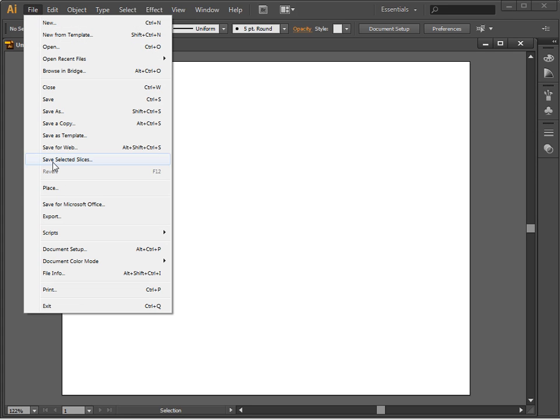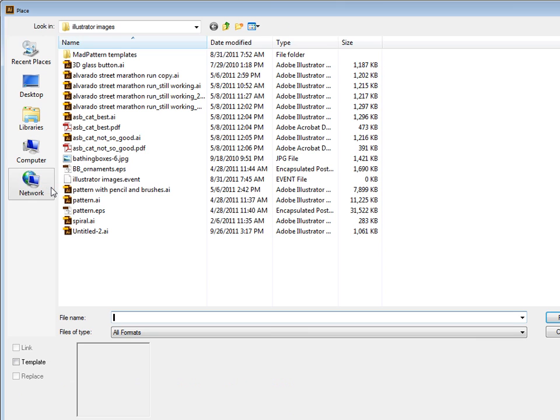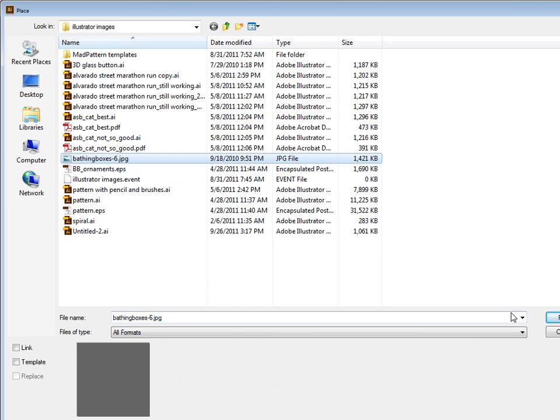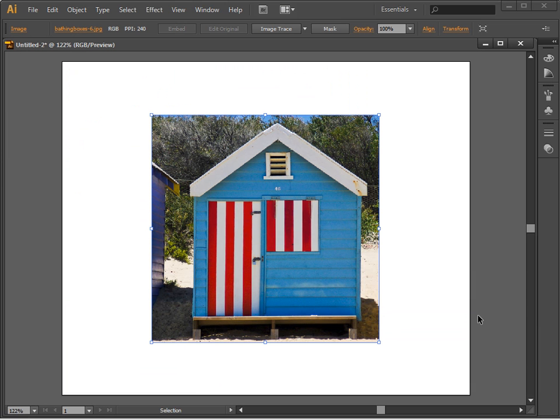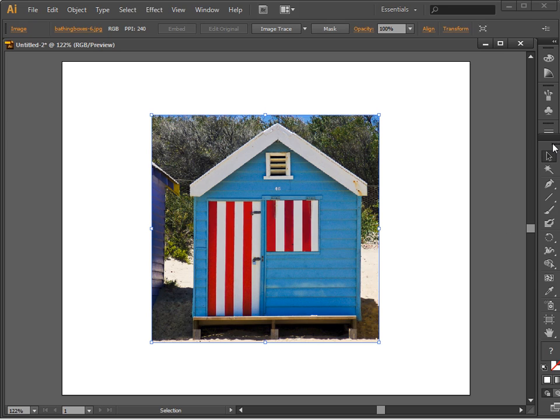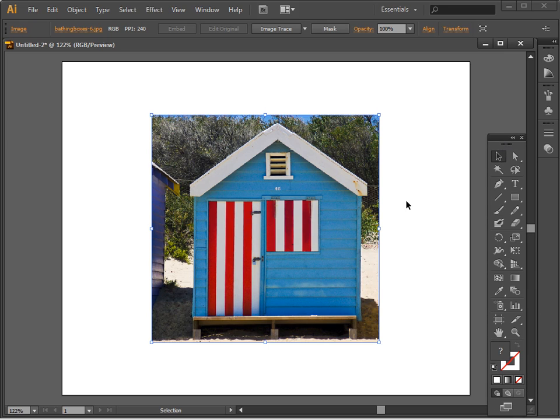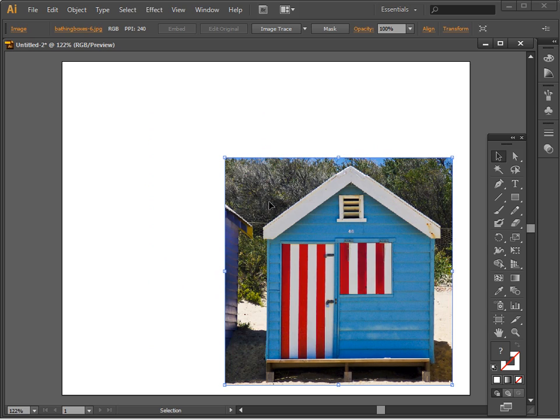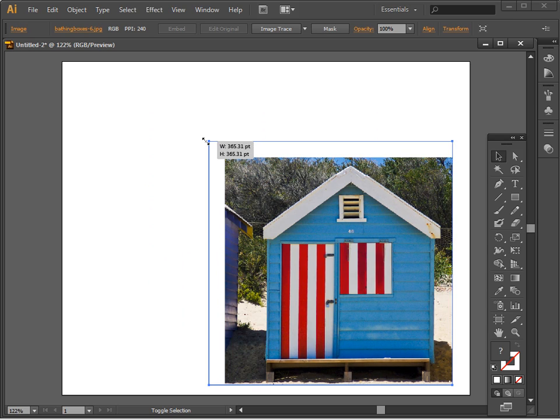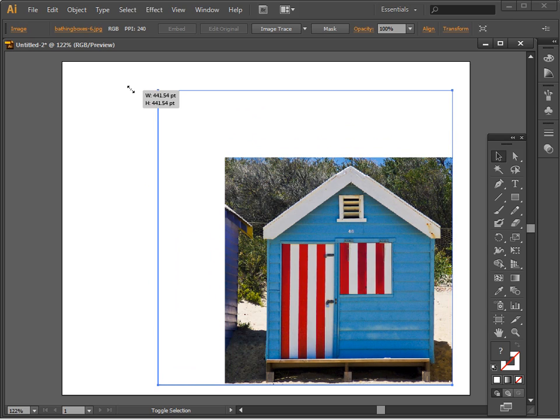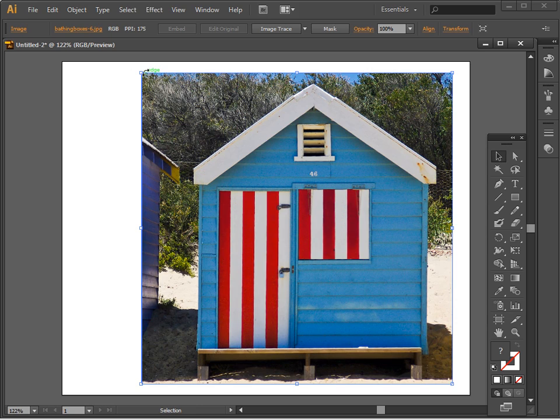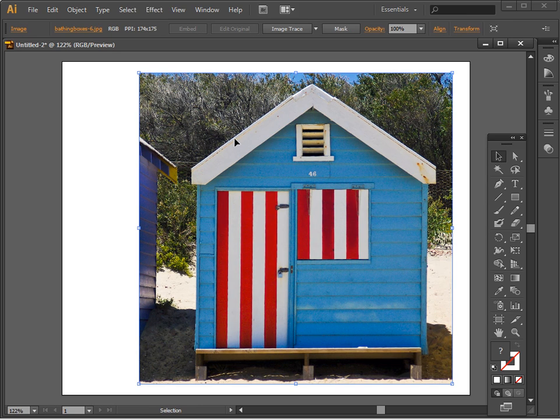I'm going to choose File and then Place to bring in the image, and we're going to use this bathing box image. So I'm just clicking to place it. With the Move tool selected, I'm just going to size the image, and I'm holding the Shift key down to drag on this corner so we're not losing the proportions of this image.